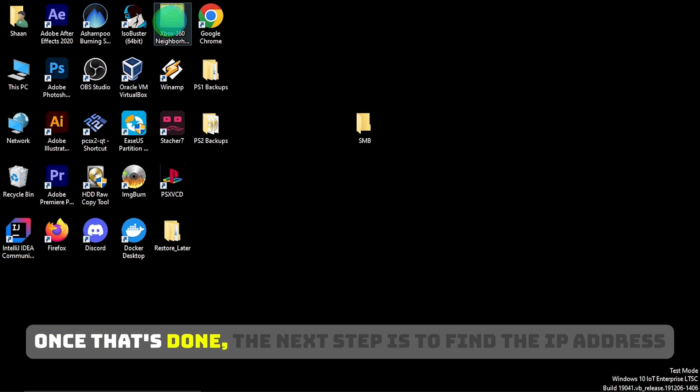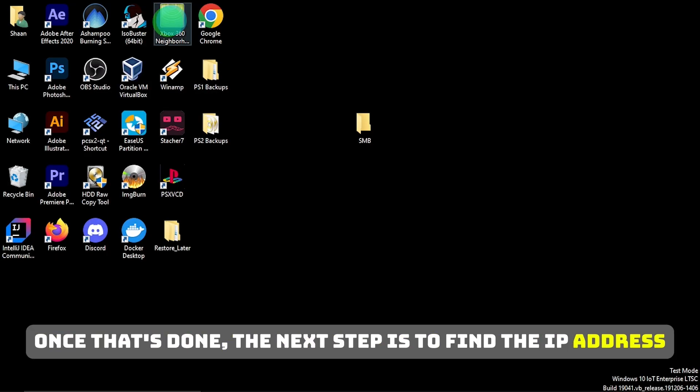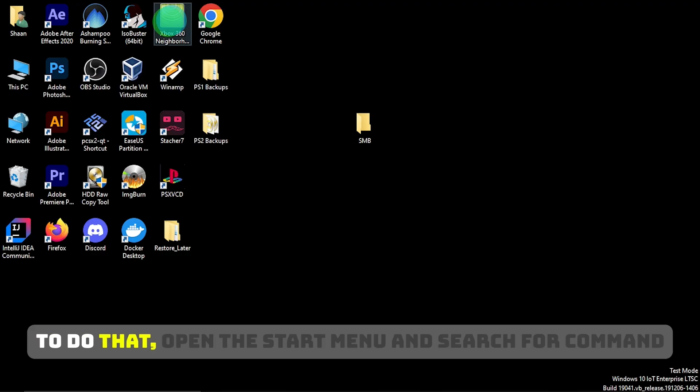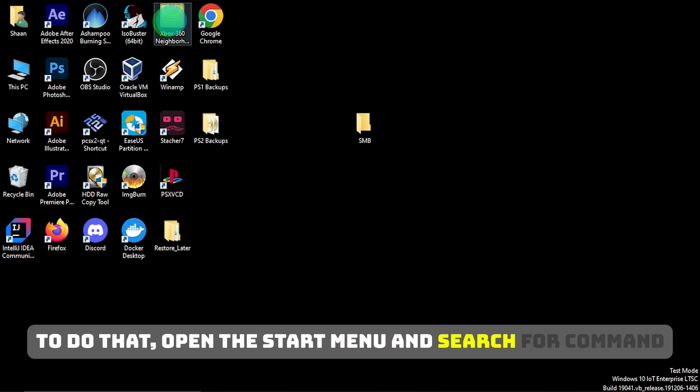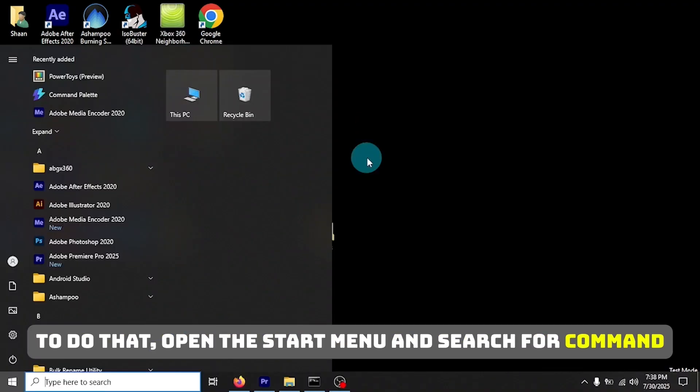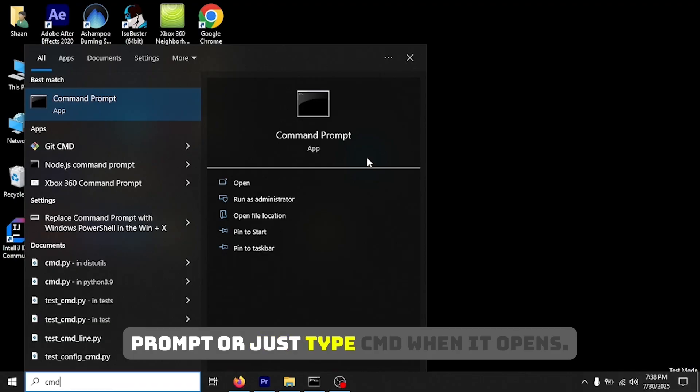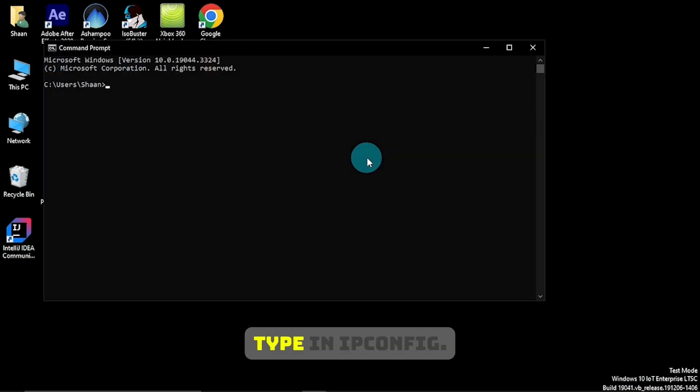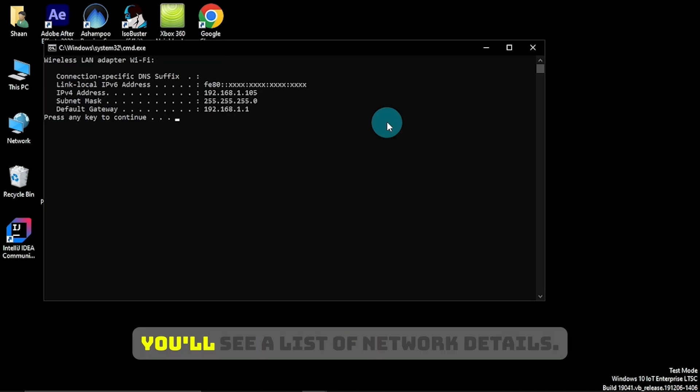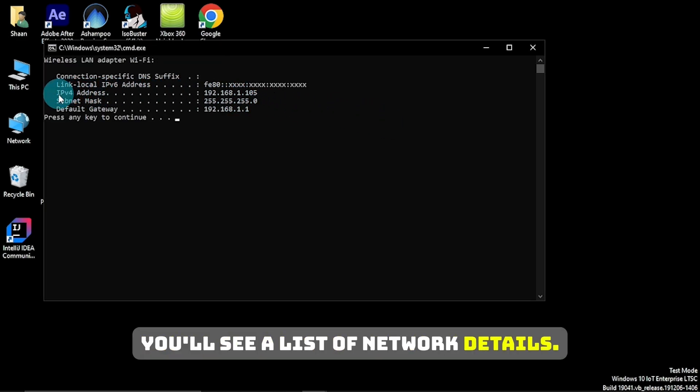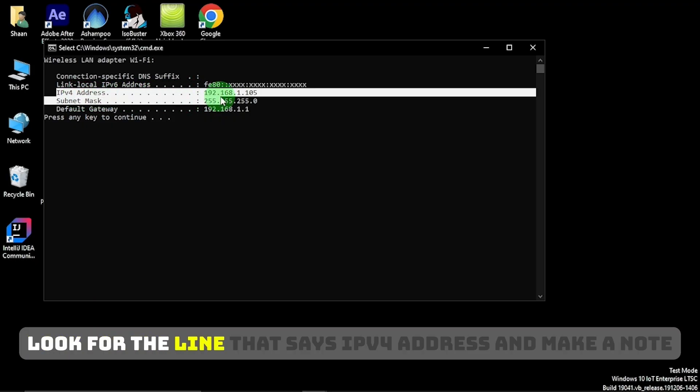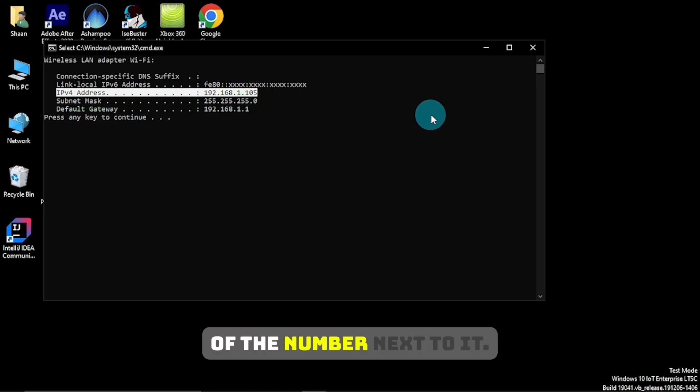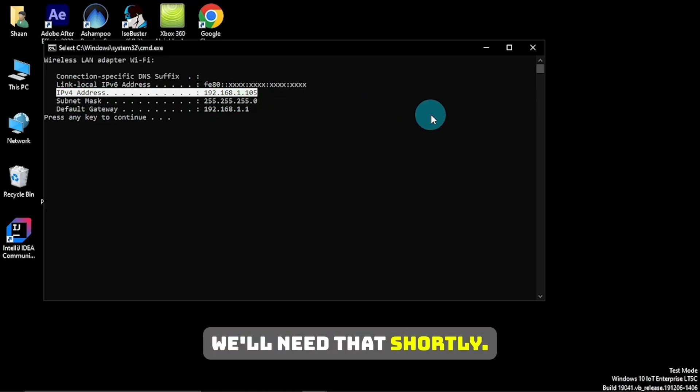Once that's done, the next step is to find the IP address of your computer or laptop. To do that, open the Start menu and search for Command Prompt, or just type CMD. When it opens, type in IP config and press Enter. You'll see a list of network details. Look for the line that says IPv4 address and make a note of the number next to it. We'll need that shortly.